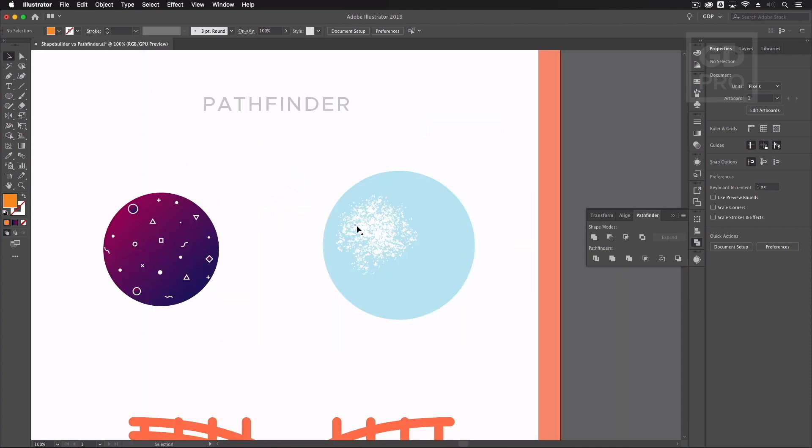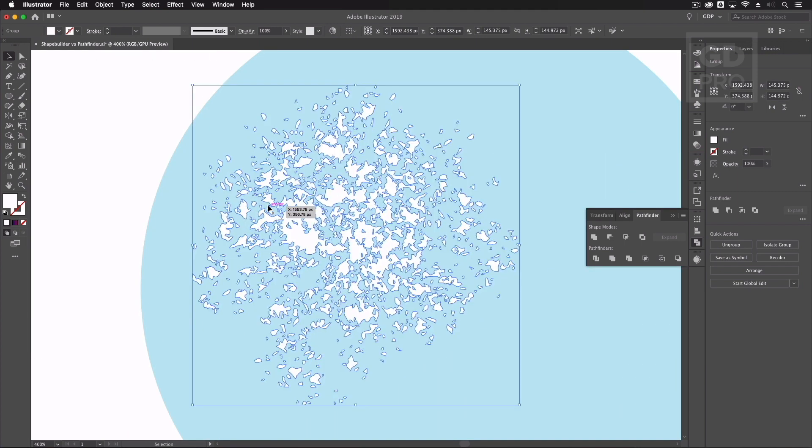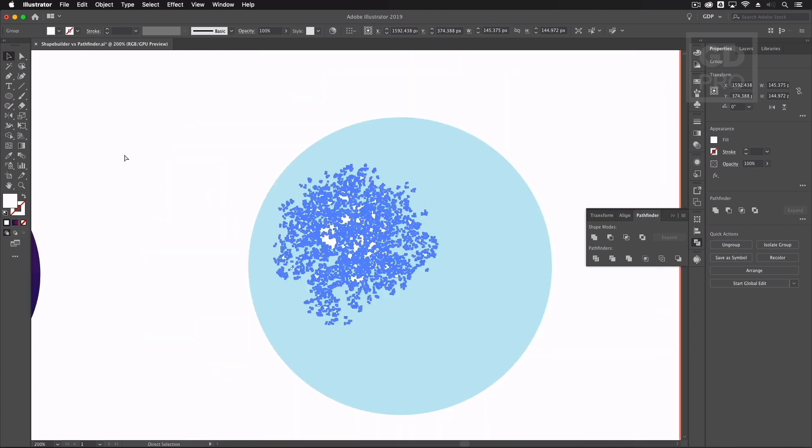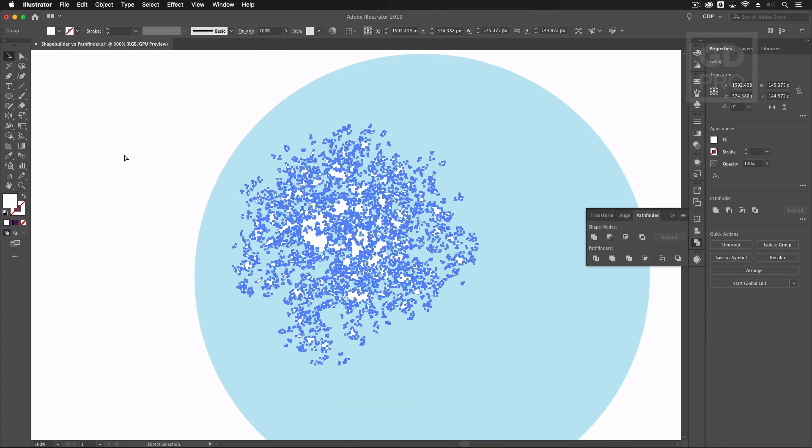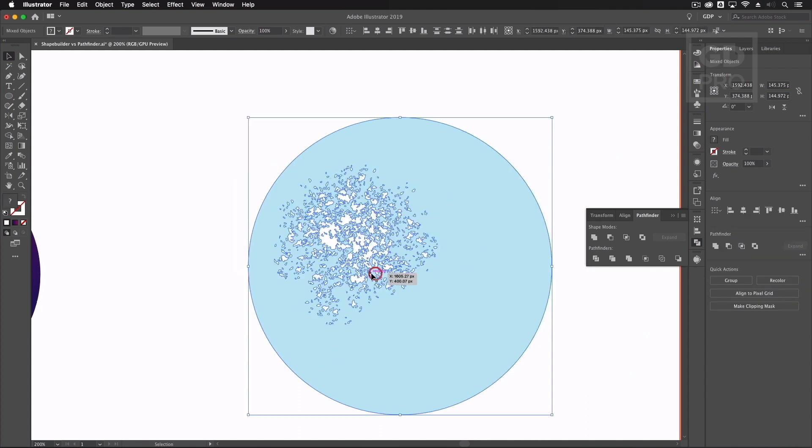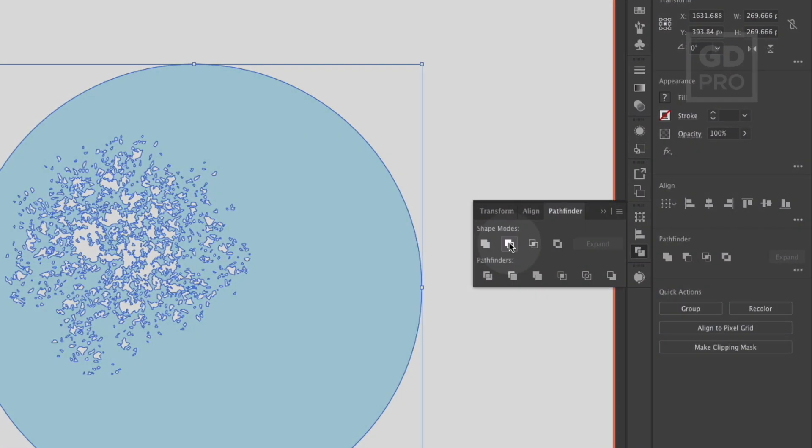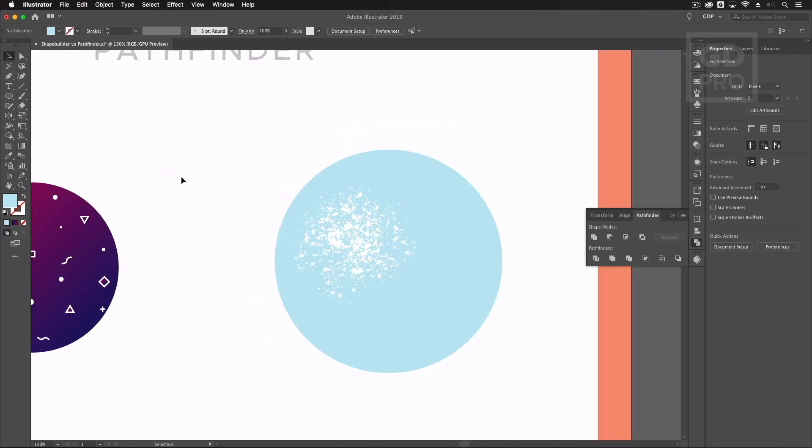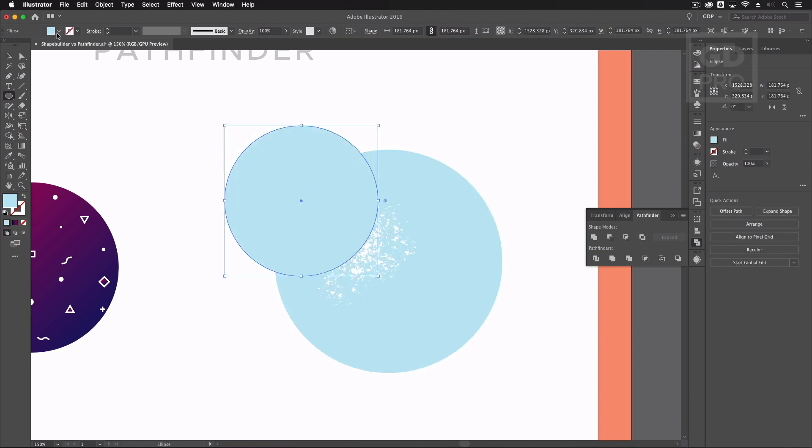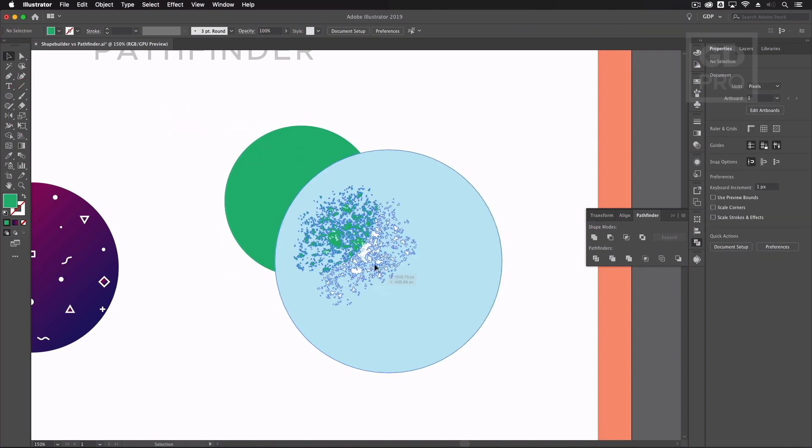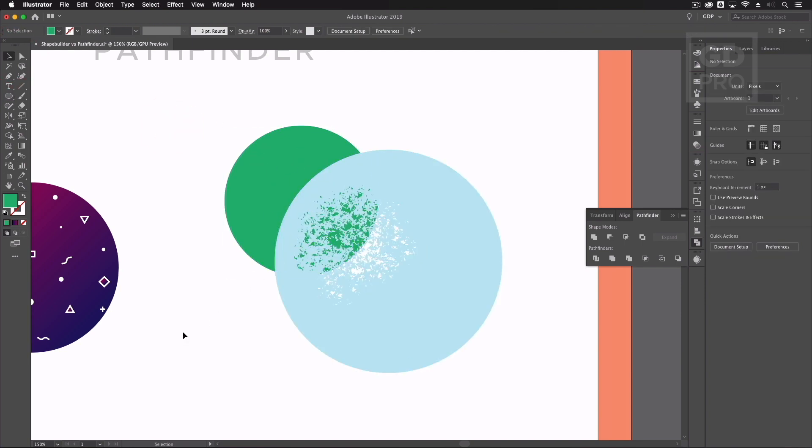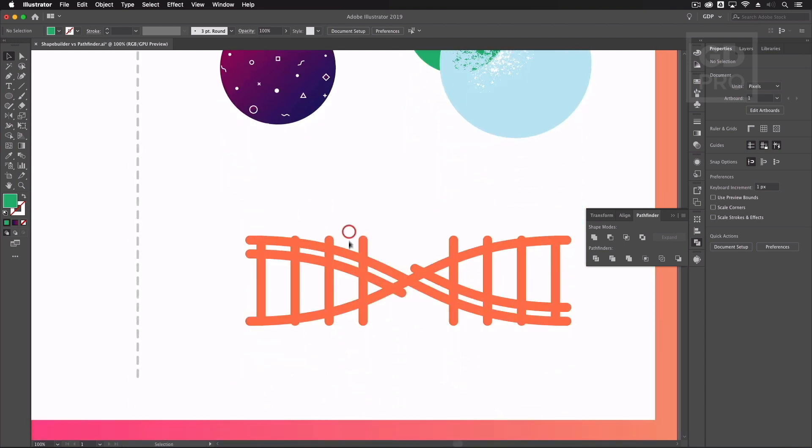Moving across this is another example just to show you we have a busy texture going on here there's lots of different parts to it. So again with the shape builder tool this would take a long time to individually go over every little bit of this texture to remove it from the circle and behind but all I need to do here is select both of them click the minus front and again if I draw another circle next to this we can better show you that this has now been punched out. Send it to the back and you can see that this has actually been removed from the circle so these instances the pathfinder is much the superior tool to use.